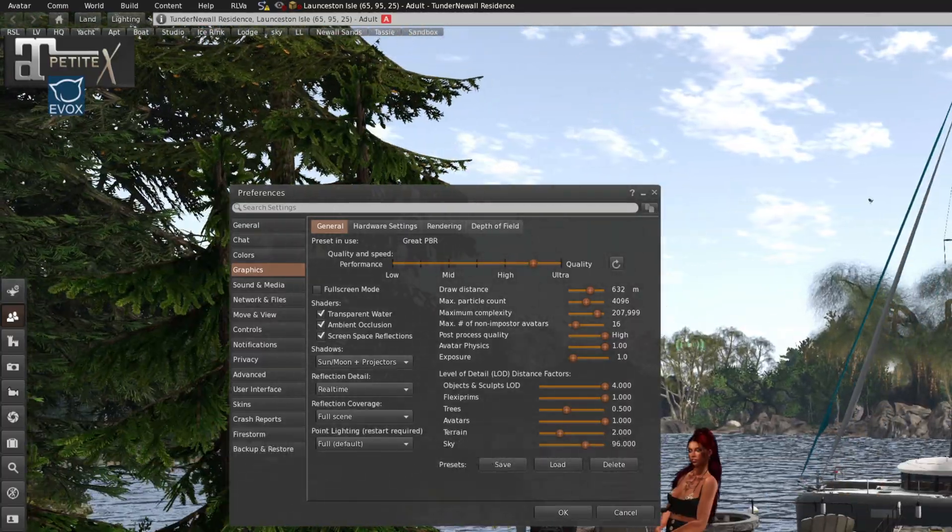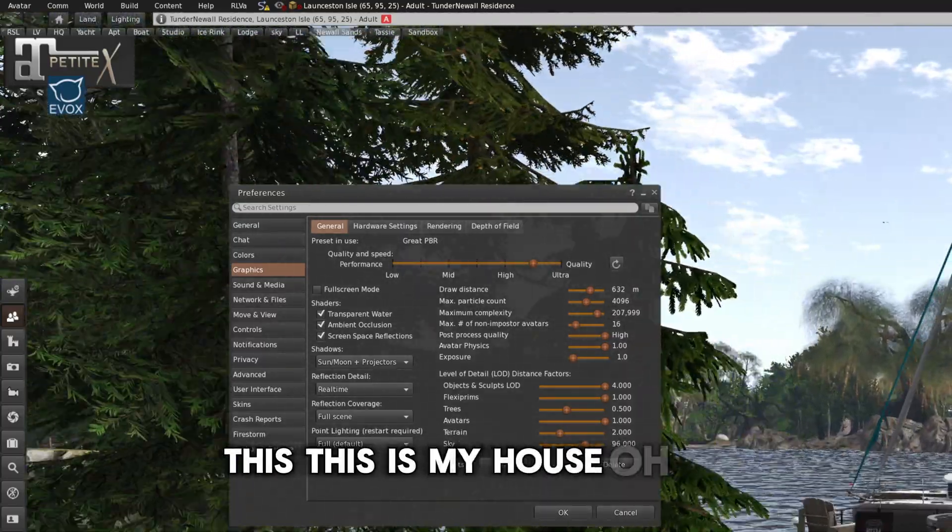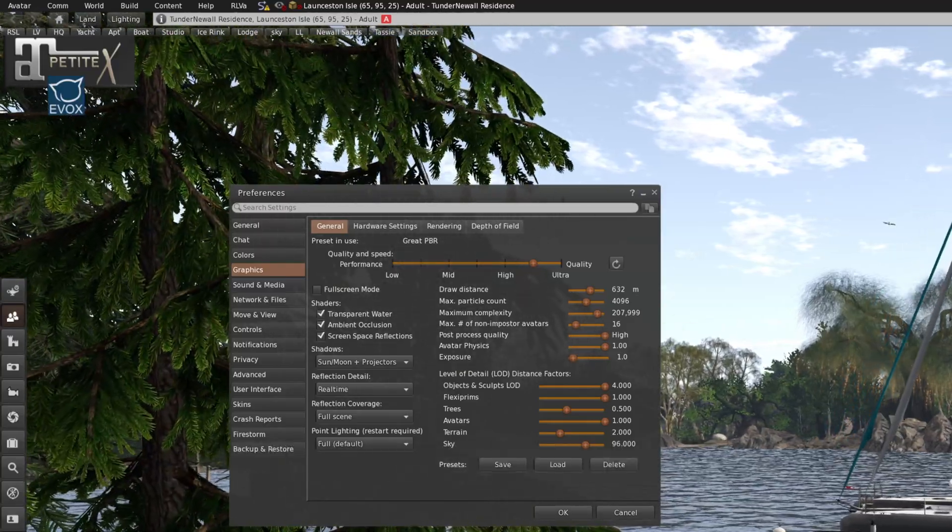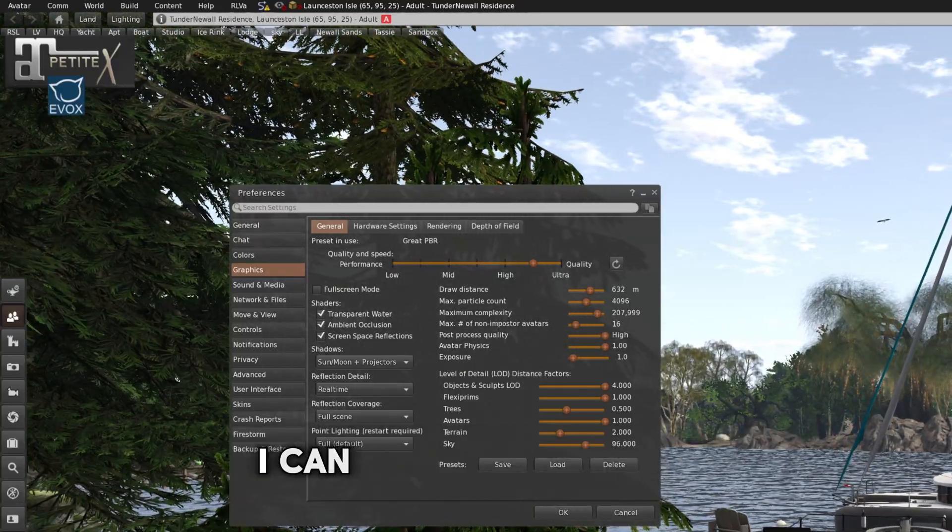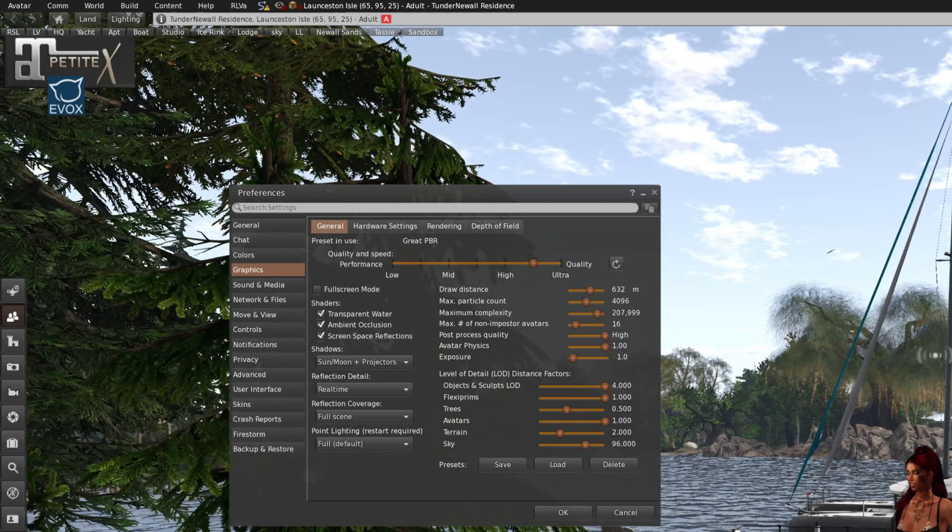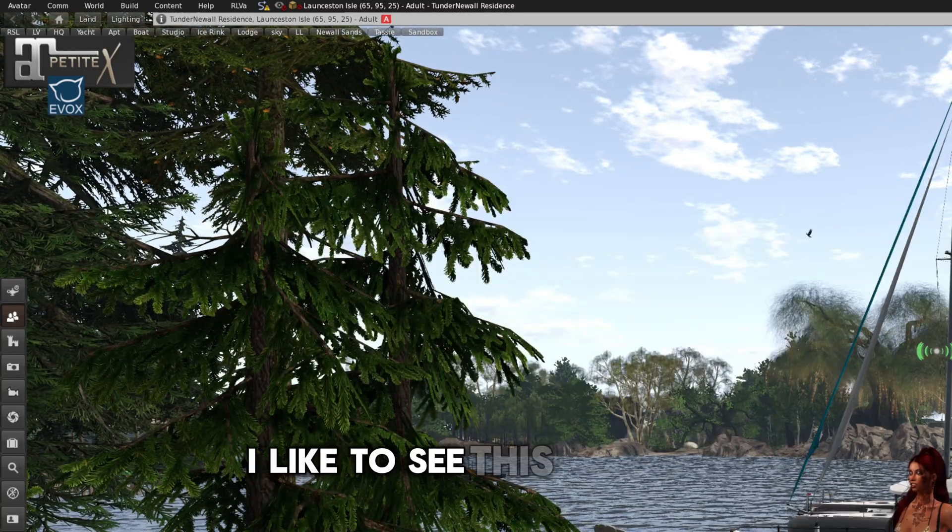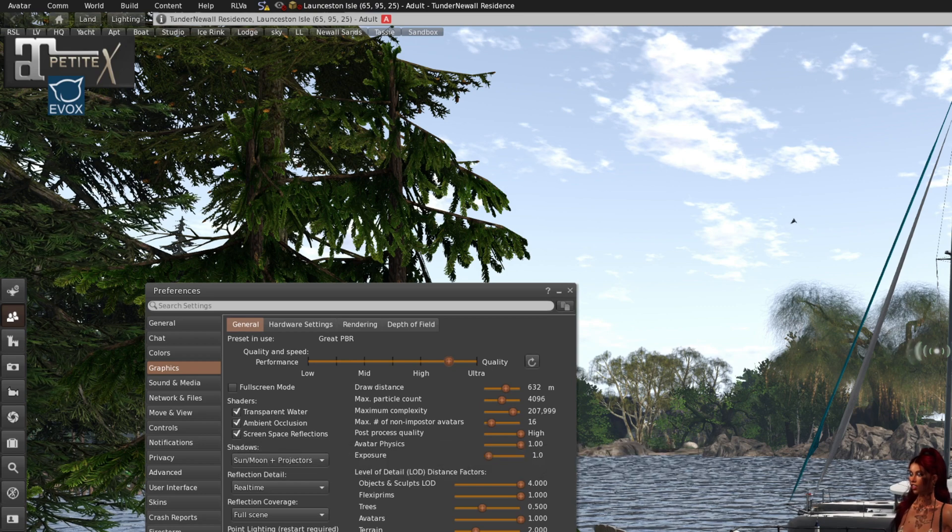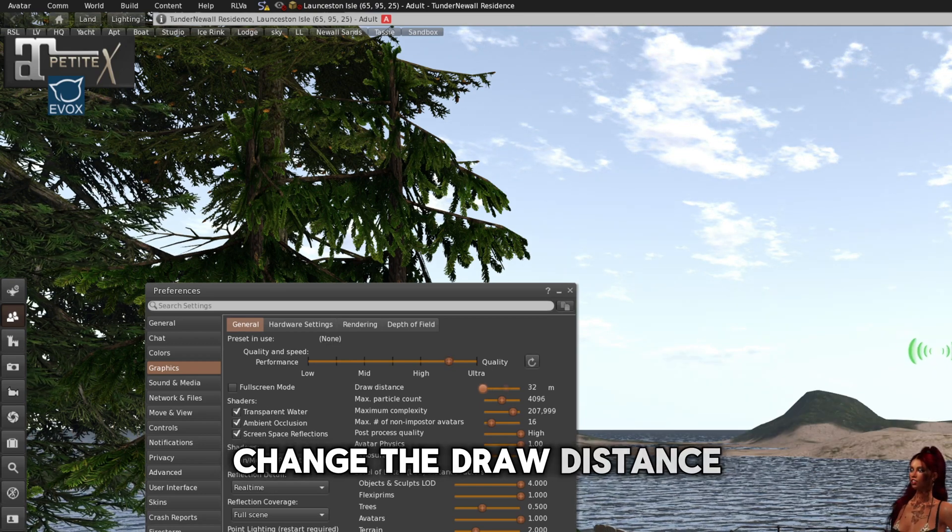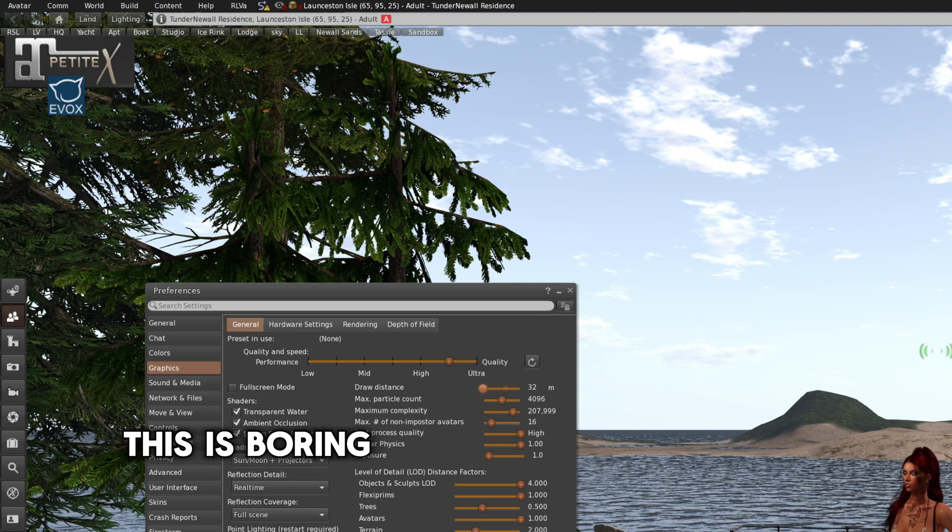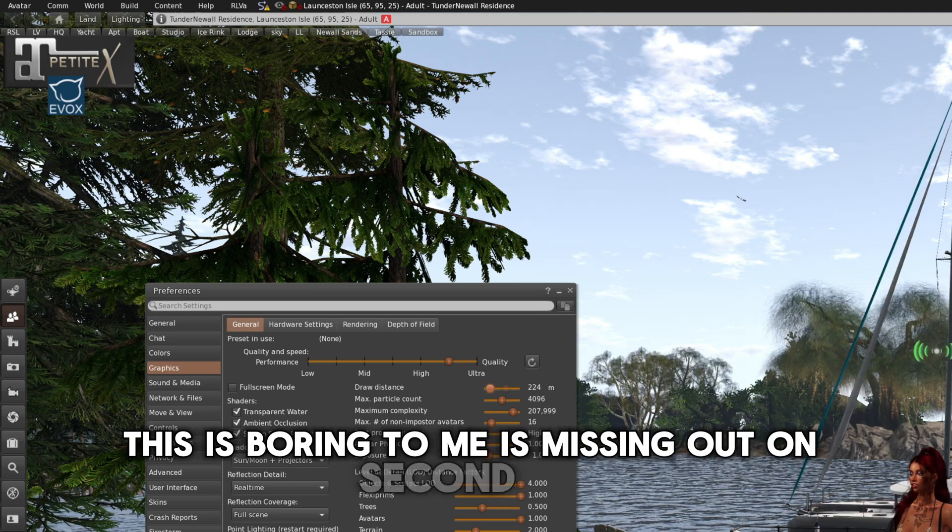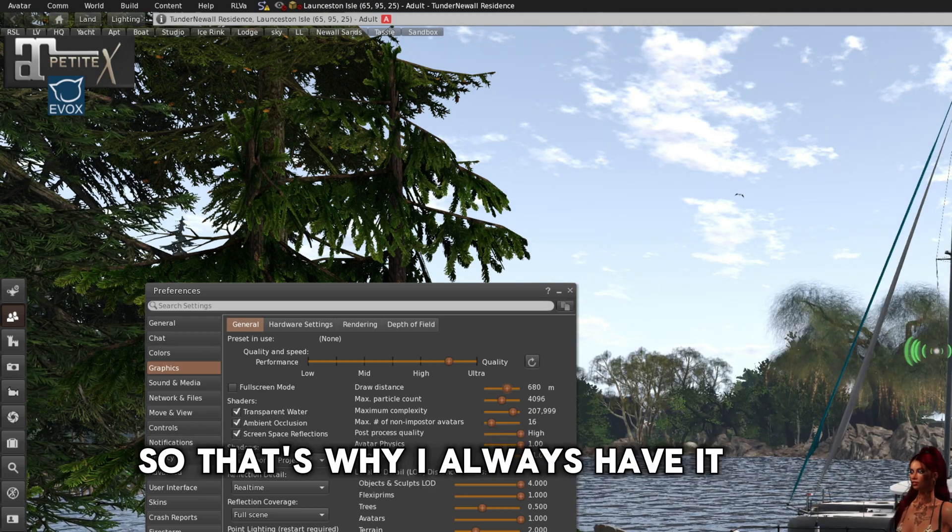I mean, this is my house. Oh, my camera is moving a little bit too fast. I can fix that later. But I like to see this. Now, if I change the draw distance, this is boring. To me, it's missing out on Second Life. So that's why I always have it high.